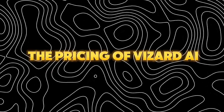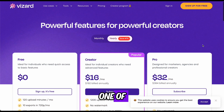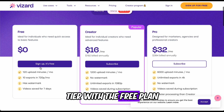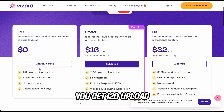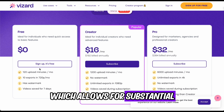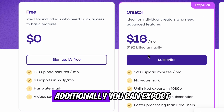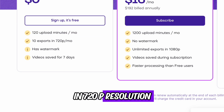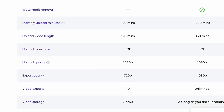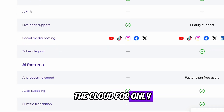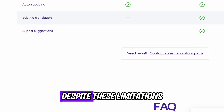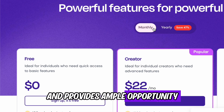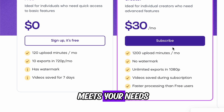Next, let's dive into the pricing structure of Wizard AI. One of the most appealing aspects of this tool is its free tier. With the free plan, you get 120 upload minutes per month, which allows for substantial content creation. Additionally, you can export up to 10 clips per month in 720p resolution. These exports will include a watermark, and the videos will be stored in the cloud for only seven days. Despite these limitations, the free tier is generous and provides ample opportunity to test the tool.